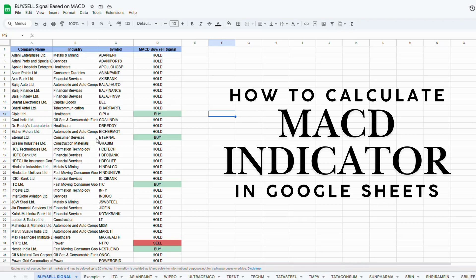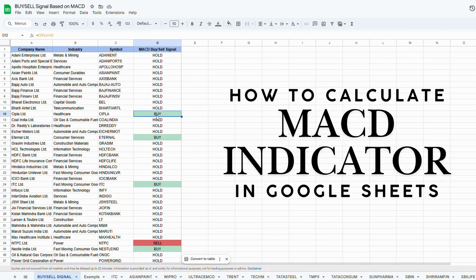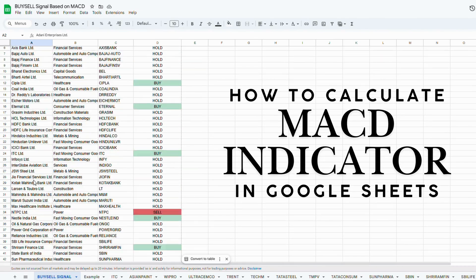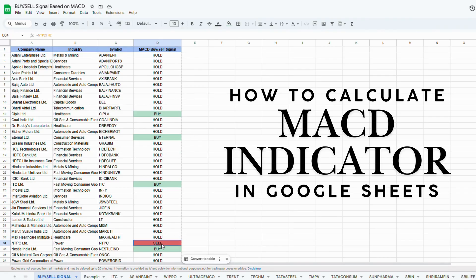In this video, I will show you how to calculate the MACD indicator in Google Sheets and how you can automatically get the buy and sell signal in the Nifty 50 stocks. Here I have all the Nifty 50 stocks and you can get the buy and sell signal right in Google Sheets itself.